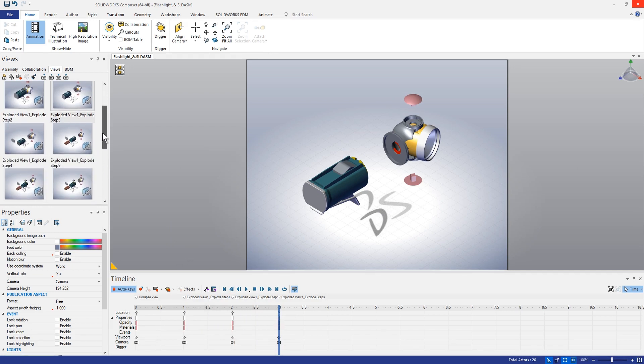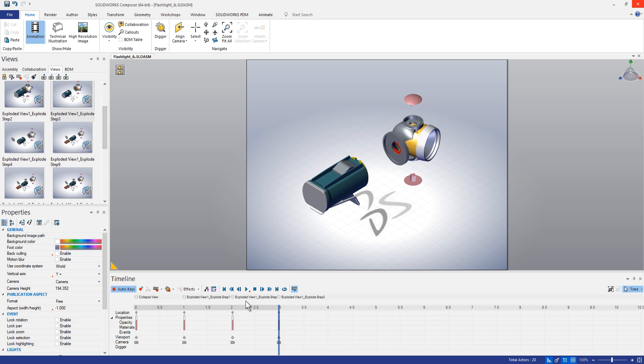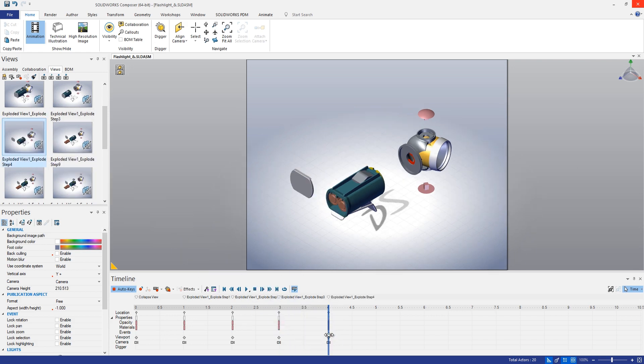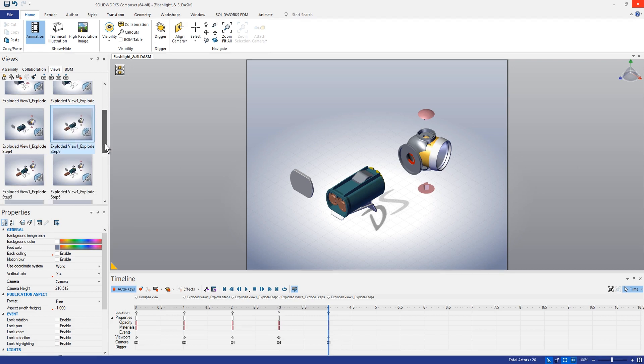So you can see whenever you do that you also get these little notations up here at the top of the timeline showing you where you've added those. So that's a good way to kind of keep track of where you are as far as adding these different explode views.